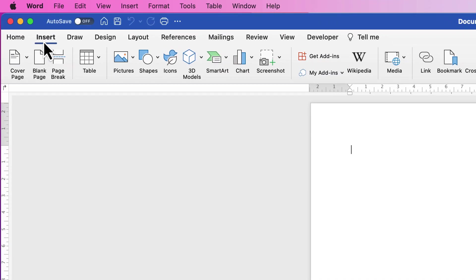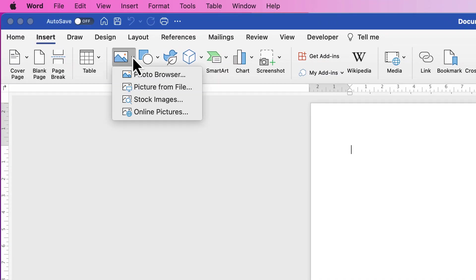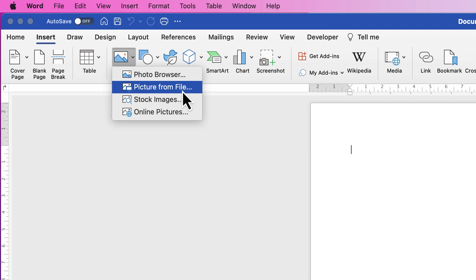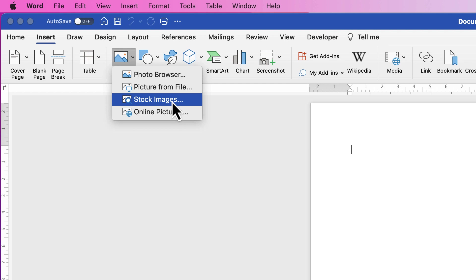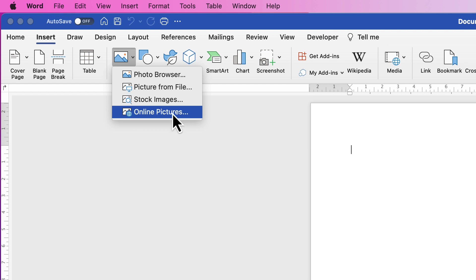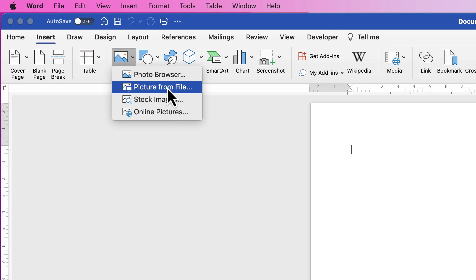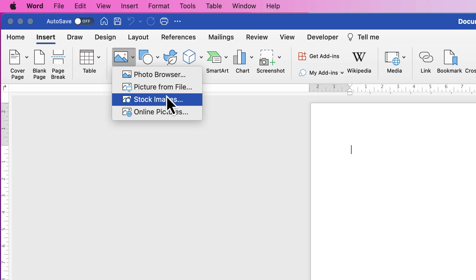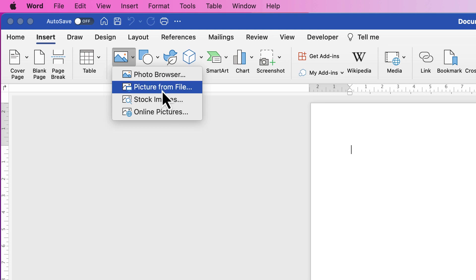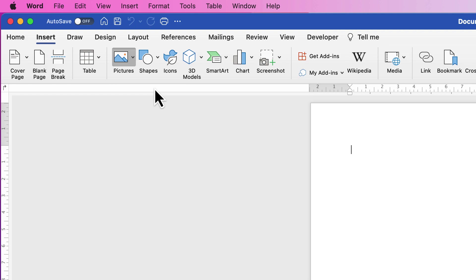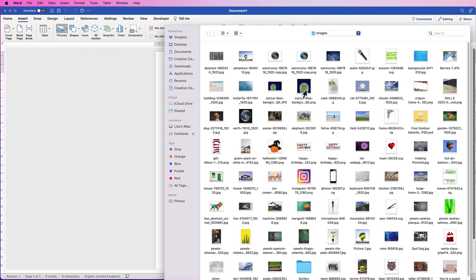The first thing is to go to Insert > Picture and click on the drop-down. You can search from your browser, search from your files on your computer, or there are some stock images and online pictures as well. These are really the two you might want to be concerned with — picture from file, where you click and select a picture of your choice.